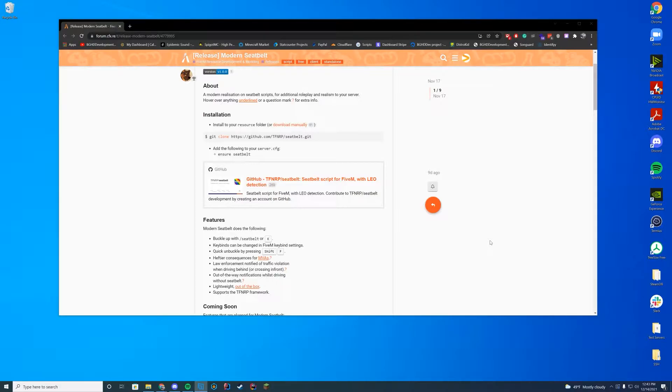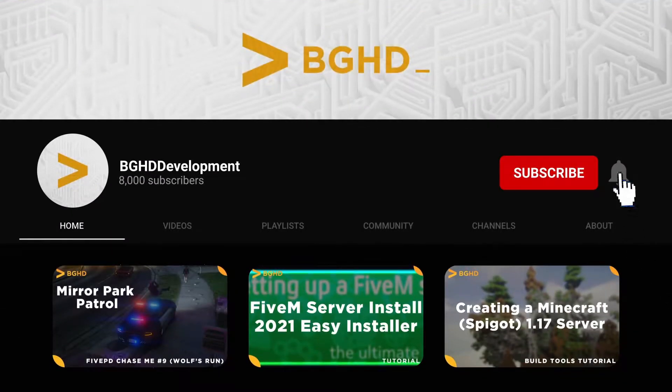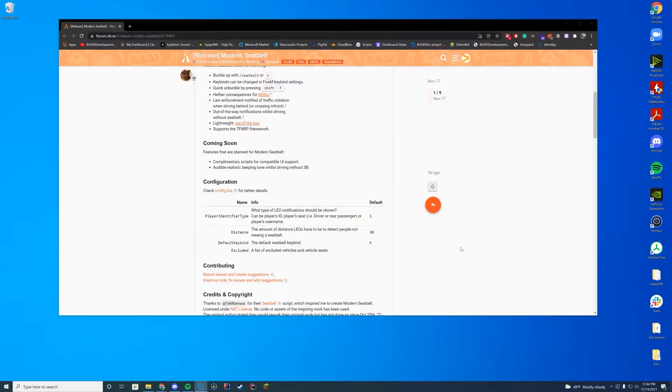So pretty easy. This can be used for pretty much whatever you want, because if you go ahead and hit something, obviously a seatbelt's going to protect you more.